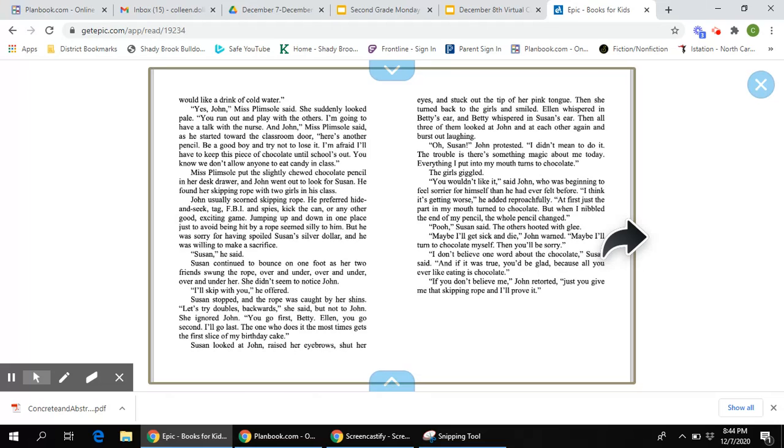Let's try doubles backwards, she said, but not to John. She ignored John. You go first, Betty. Ellen, you go second. I'll go last. The one who does it the most times gets the first slice of my birthday cake. Susan looked at John, raised her eyebrows, shut her eyes, and stuck out the tip of her pink tongue. Then she turned back to the girls and smiled. Ellen whispered in Betty's ear, and Betty whispered in Susan's ear. Then all three of them looked at John and each other again and burst out laughing.